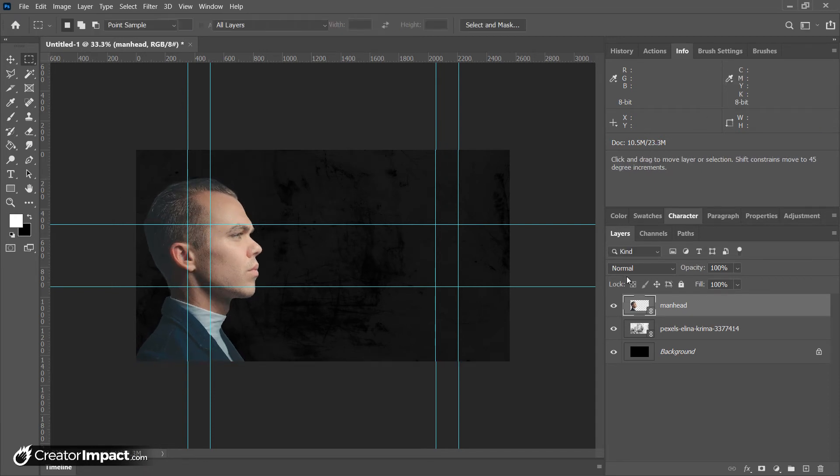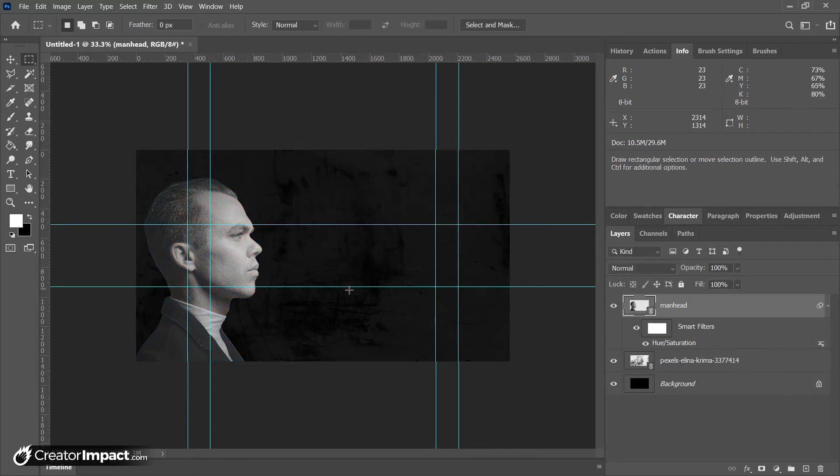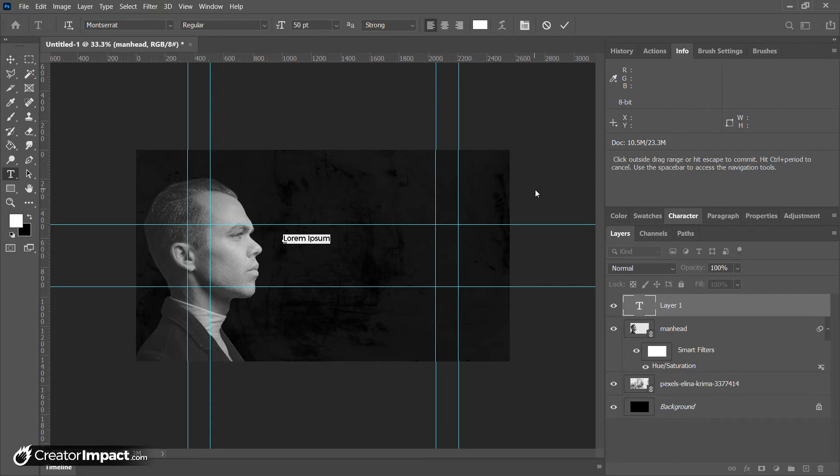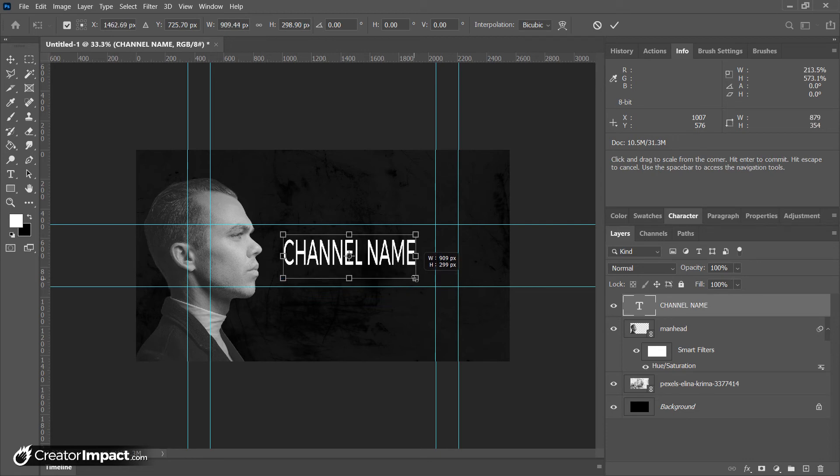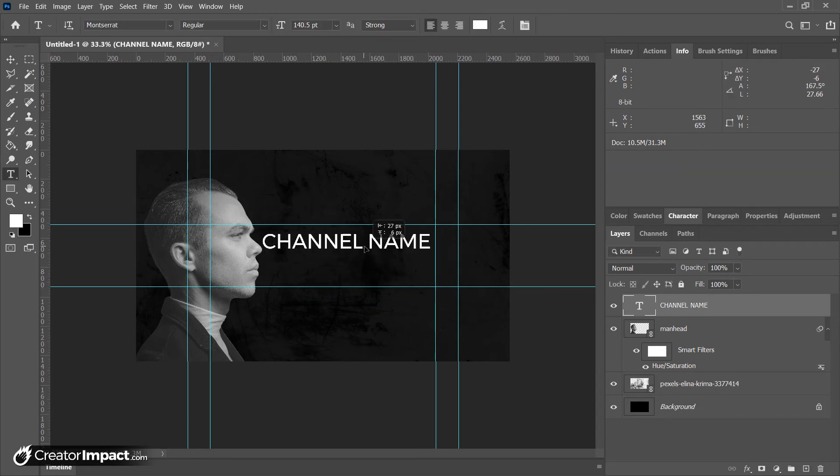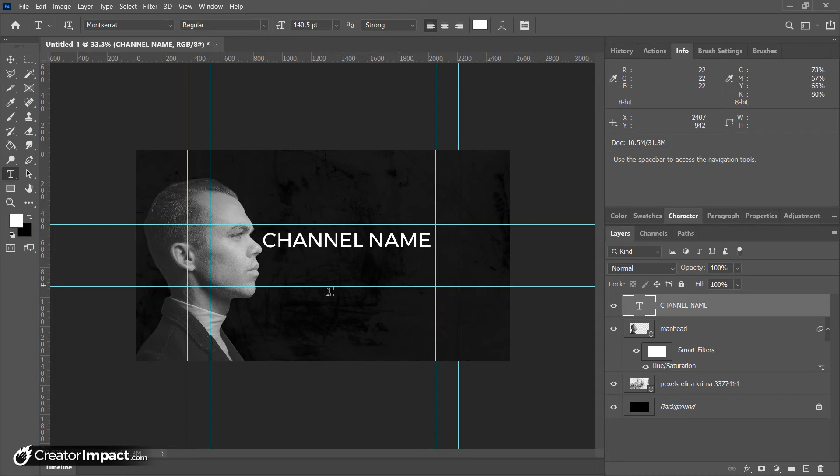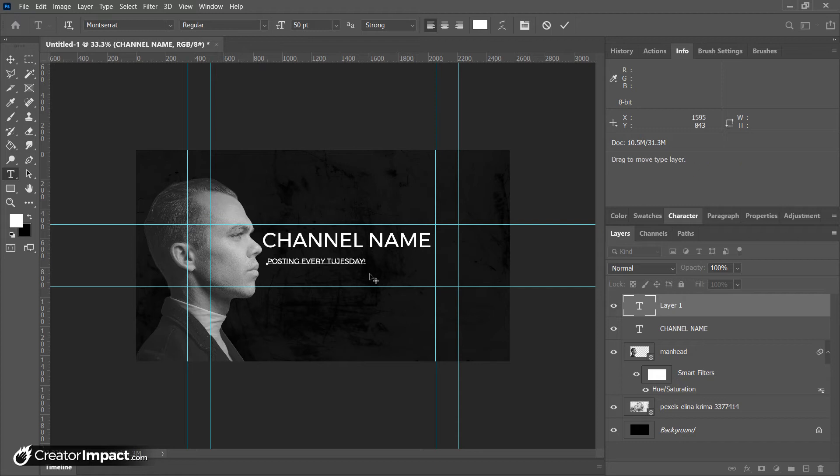So I've got this here. I'm going to just take the color out of it, and then I'm going to type in channel name here, then shift to keep that proportion. And then of course I can type in some info, like posting every Tuesday or something like that.